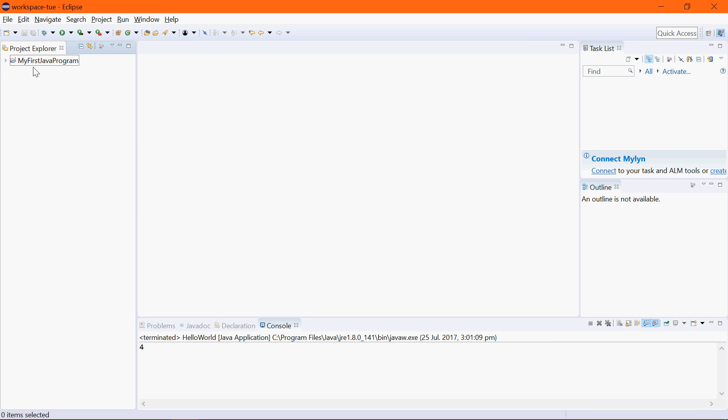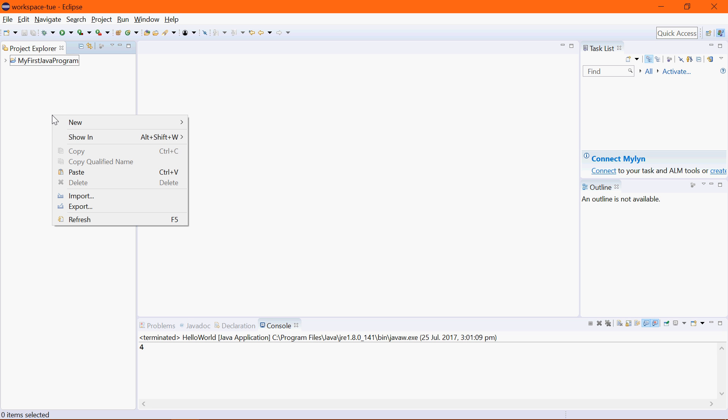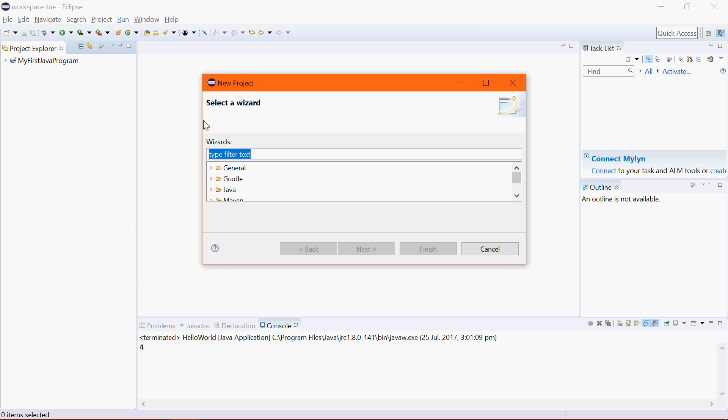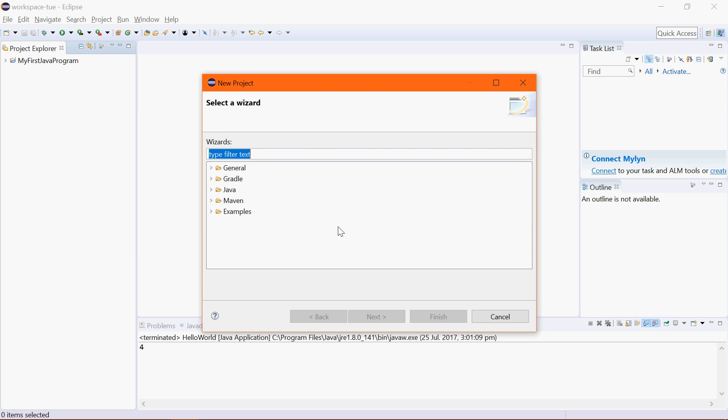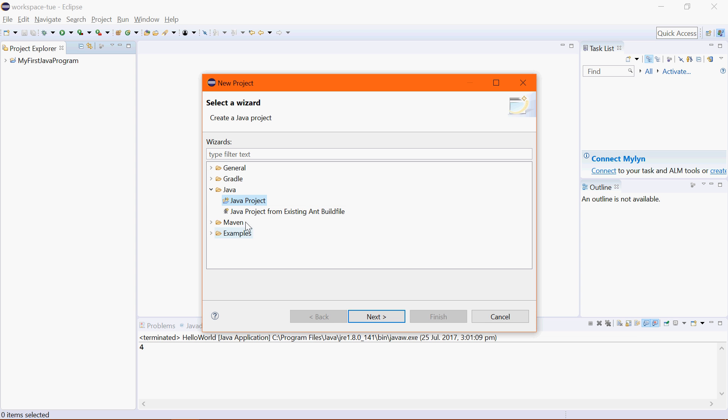Every program should be in its own project. So to add a new project we can say new project and then from that you can choose Java and Java Project. Your menu structure might be a little bit different. You might be able to choose Add New Java Project straight away. It doesn't matter which way you go as long as you choose Java Project.